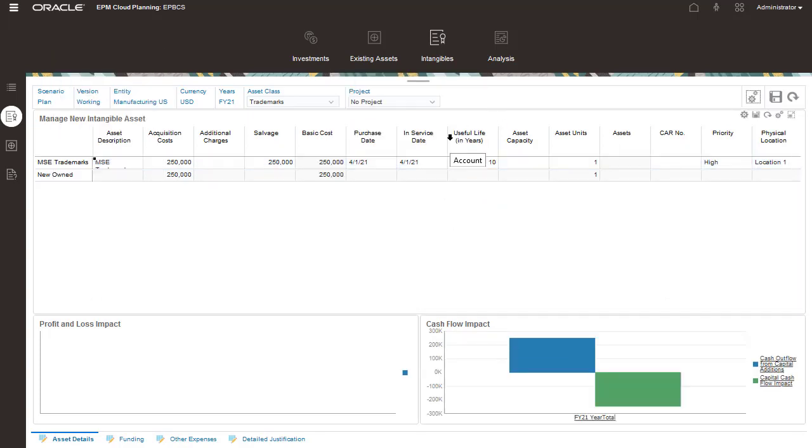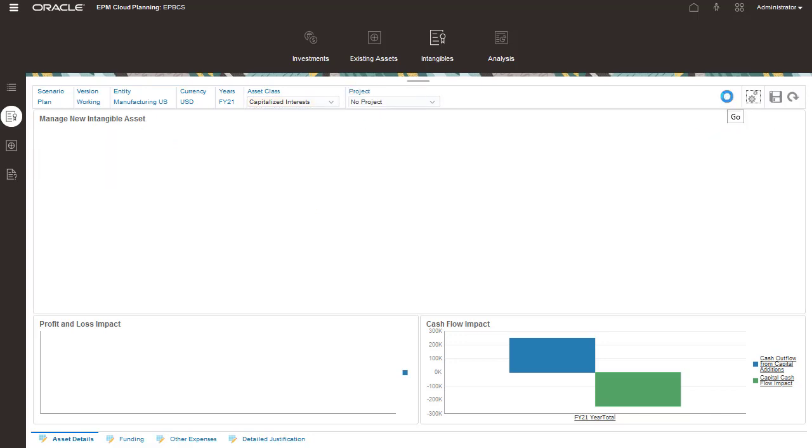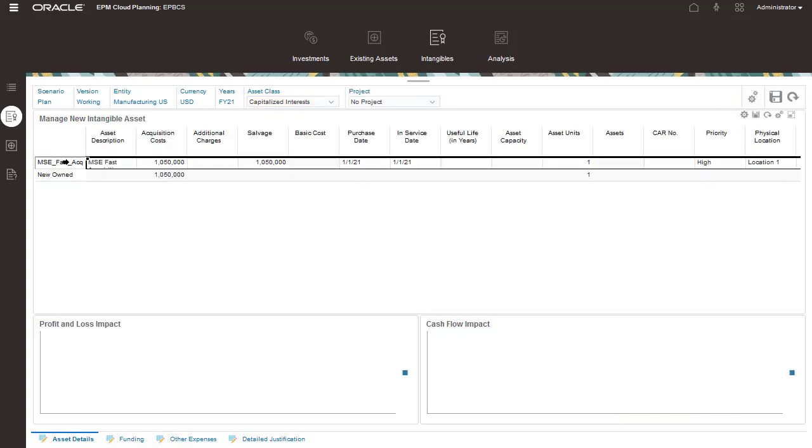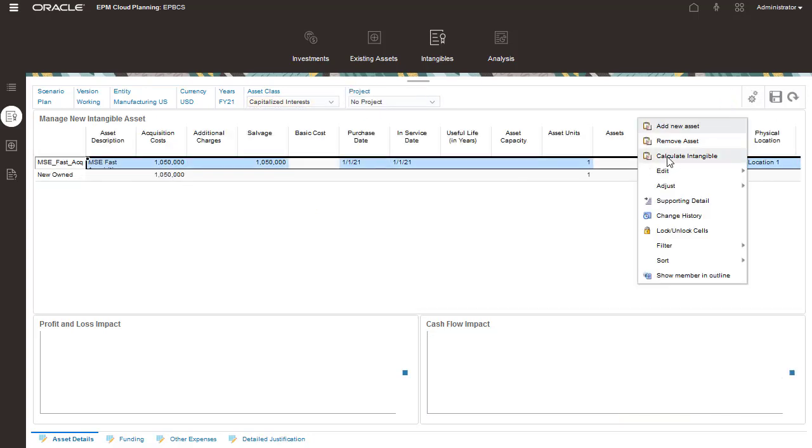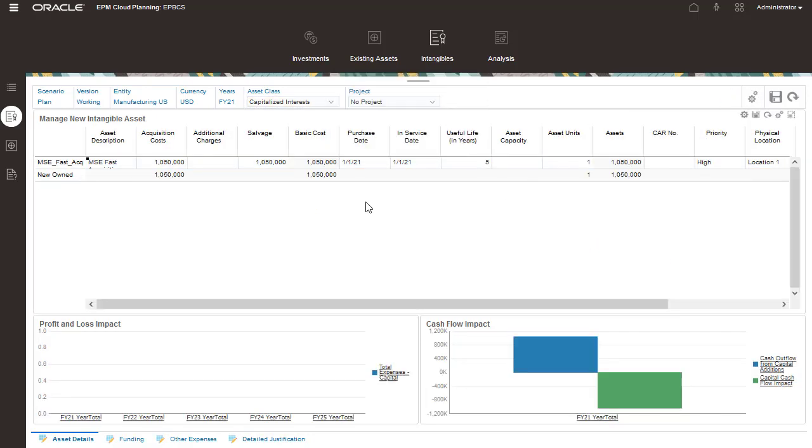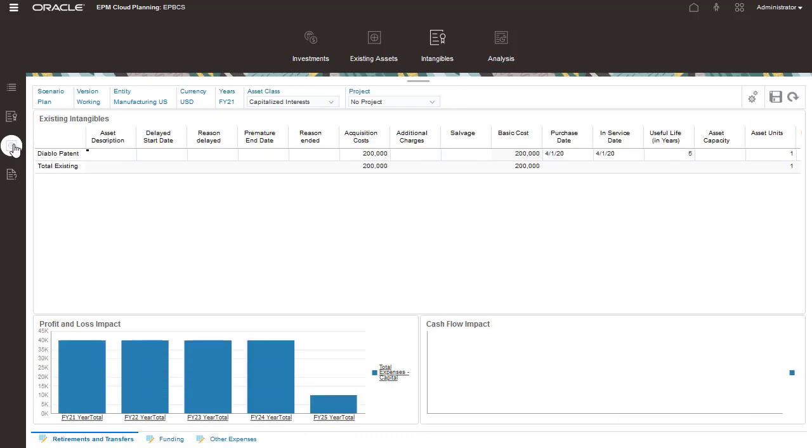In the same way you manage new and existing assets, you can add new intangible assets, manage existing intangible assets, and enter driver-related information on their corresponding tabs.